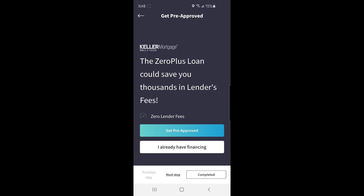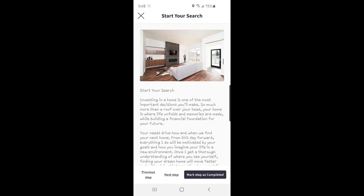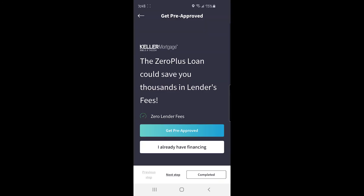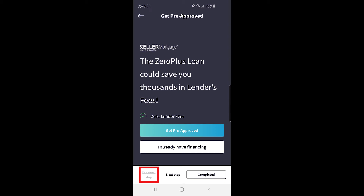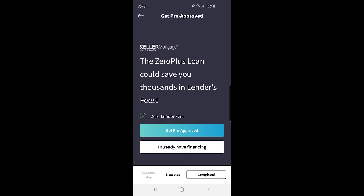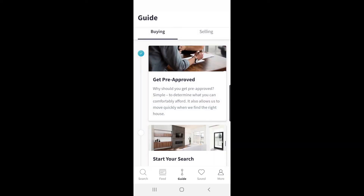If you already have financing, back on the Get Pre-Approved first steps screen, you would just select that choice and it will automatically move you forward to the next step in the guide. At the bottom of that screen you can see your three options during each step: go back to the previous step, advance to the next step, or mark this step as completed. This one shows that I've already marked it as completed by clicking the button in the bottom right. If you remember the little clear circles on the main buying guide page, when you click completed for any step, that circle becomes a blue circle with a check mark, so you can quickly see which steps you've completed.